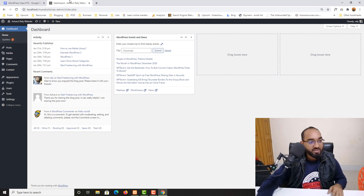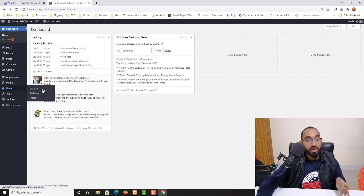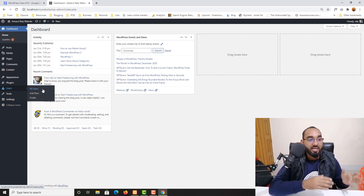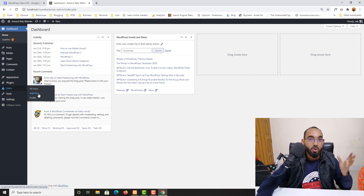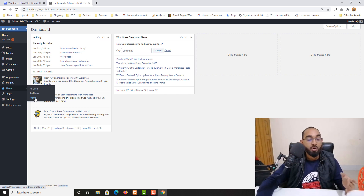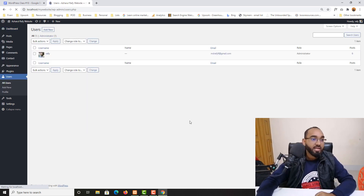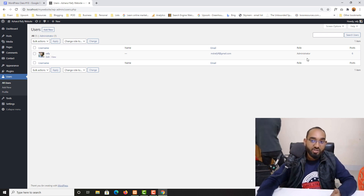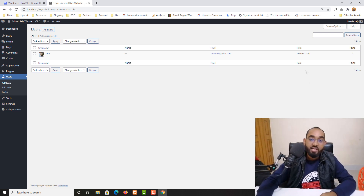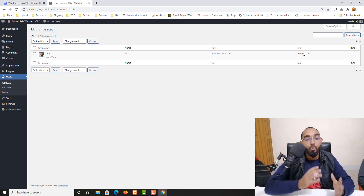Let me take you to the WordPress dashboard. If you notice the Users section, you are going to find all users currently added to this specific WordPress website. With the Add New button, you'll be able to add a new user for any purpose. You also have a Profile section to make changes to your own profile. Currently I have my name Rafi, my email address, and my role which is administrator.